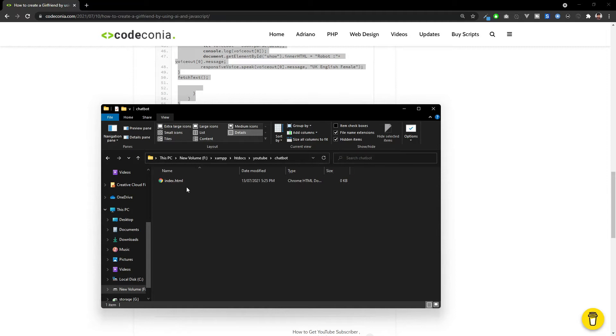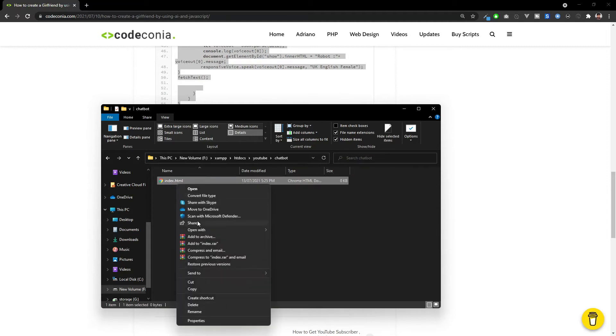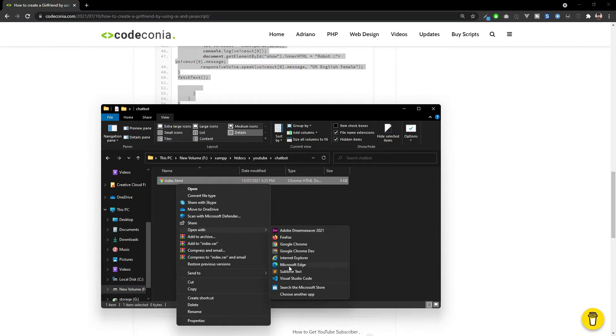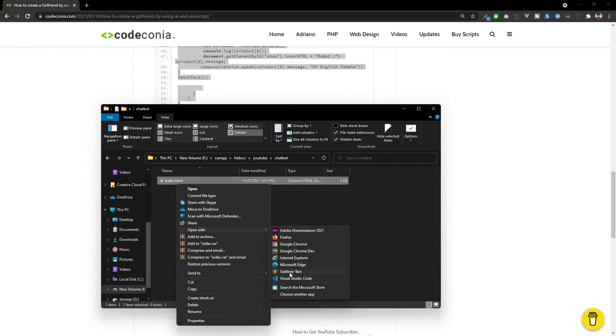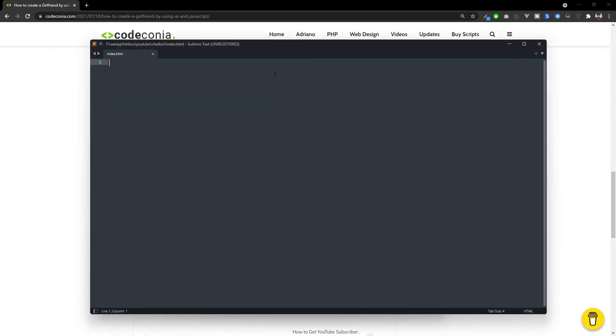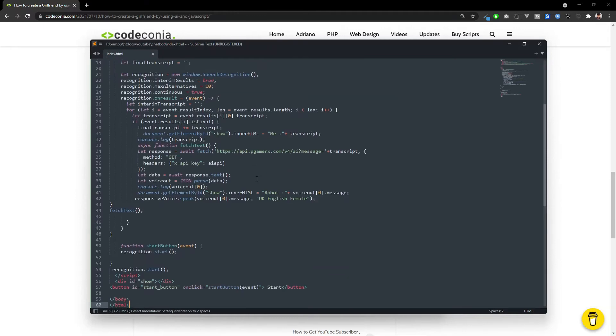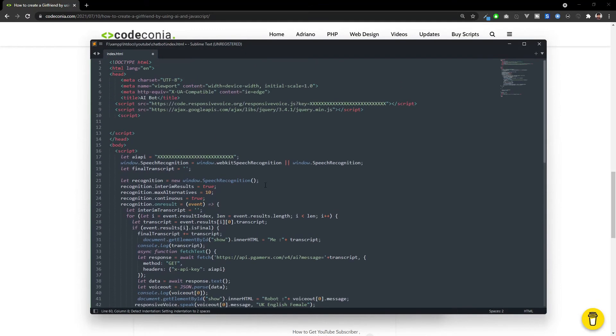Now, we are going to edit this. I am pasting the code. Now, we have to add two API keys.